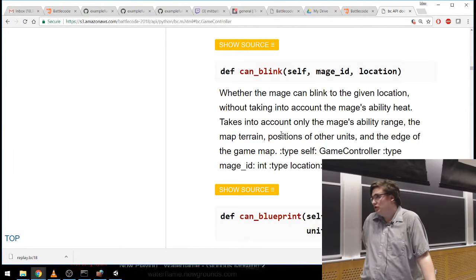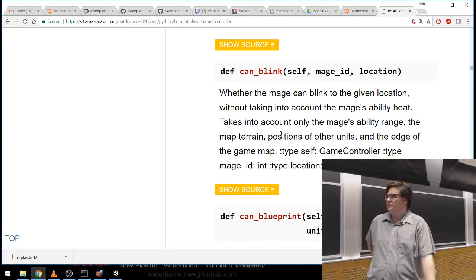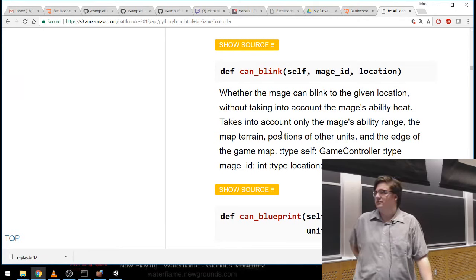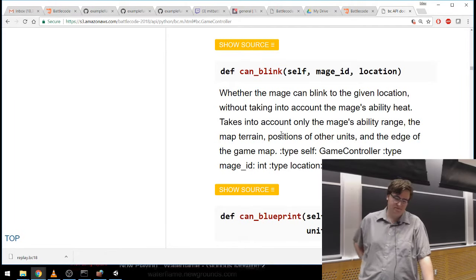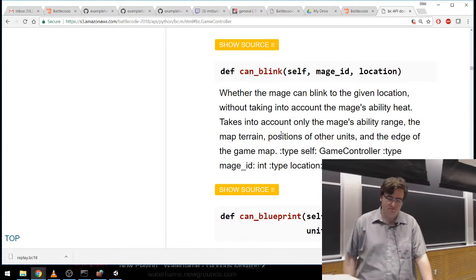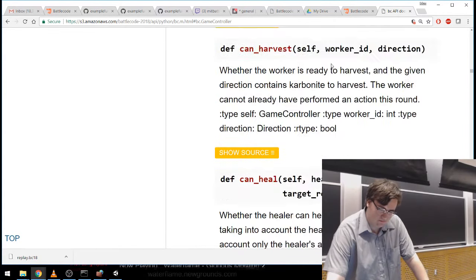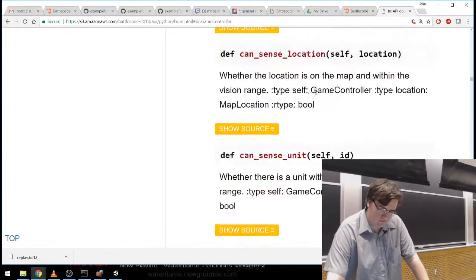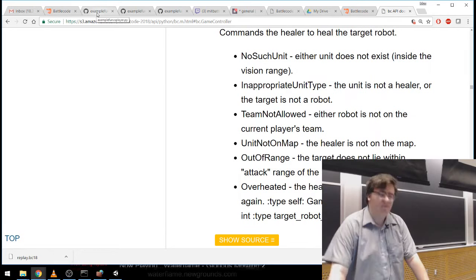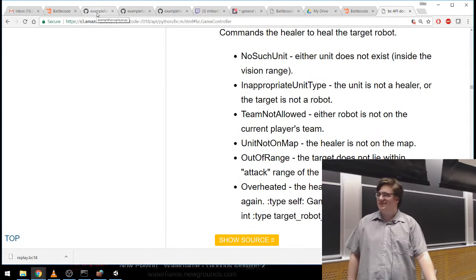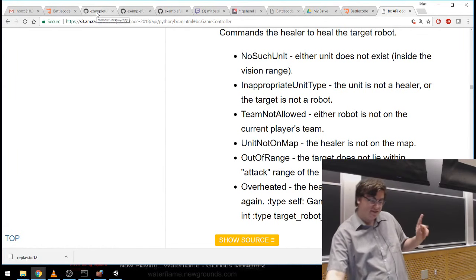One of the things that's different about Battlecode this year compared to other years: the ID of robots is incredibly important. Every time you want to do something with a given robot — for move and build commands — you'll need to supply GameController with the ID of the robot as an argument. That's just an integer, not some fancy object. Let's look at that in action.